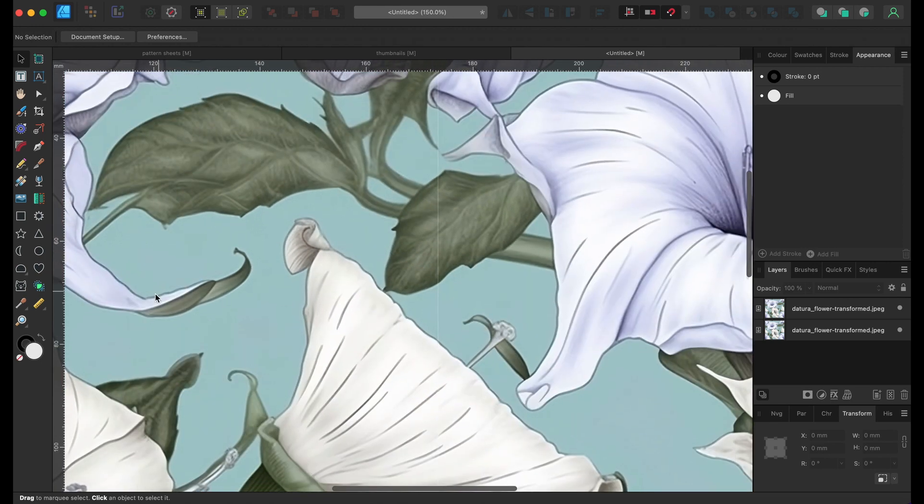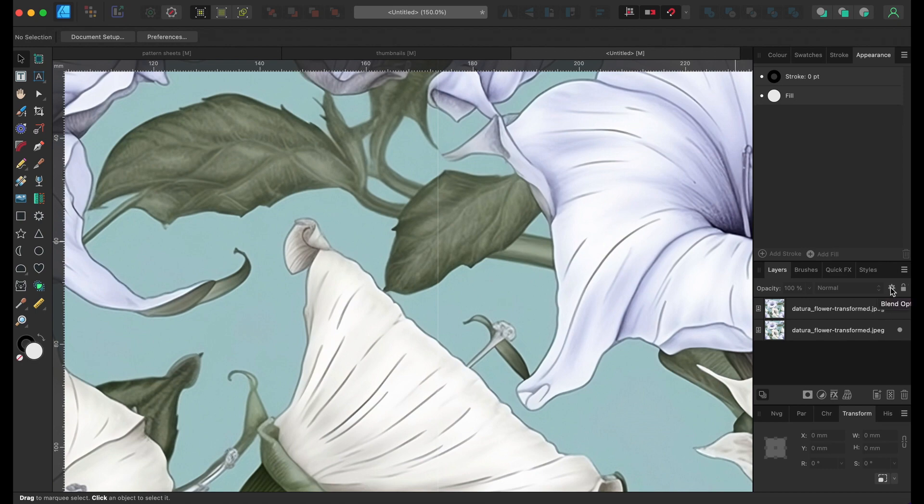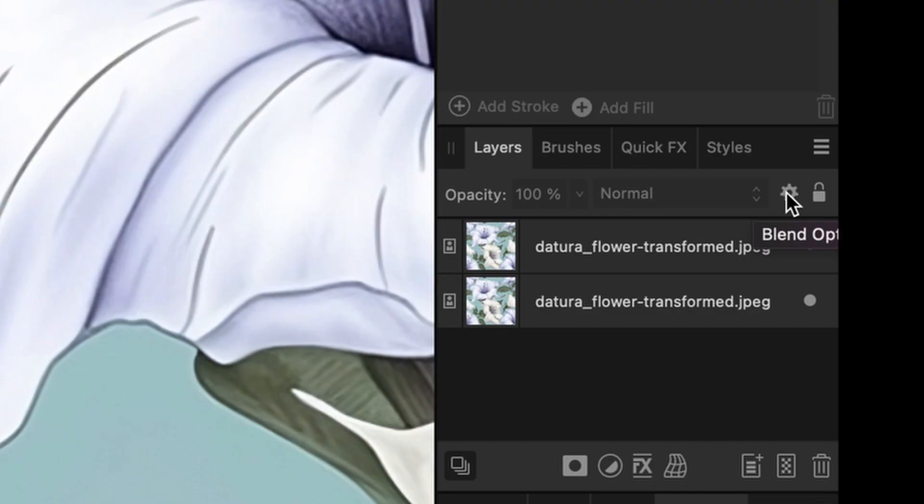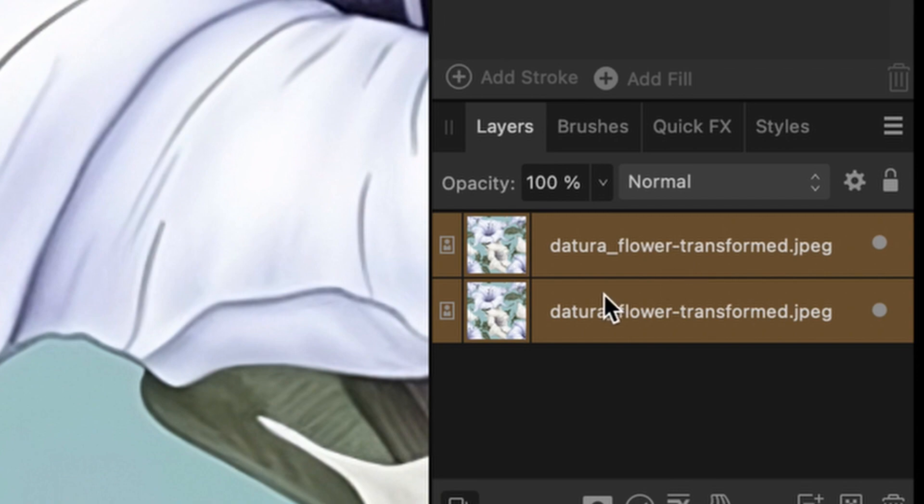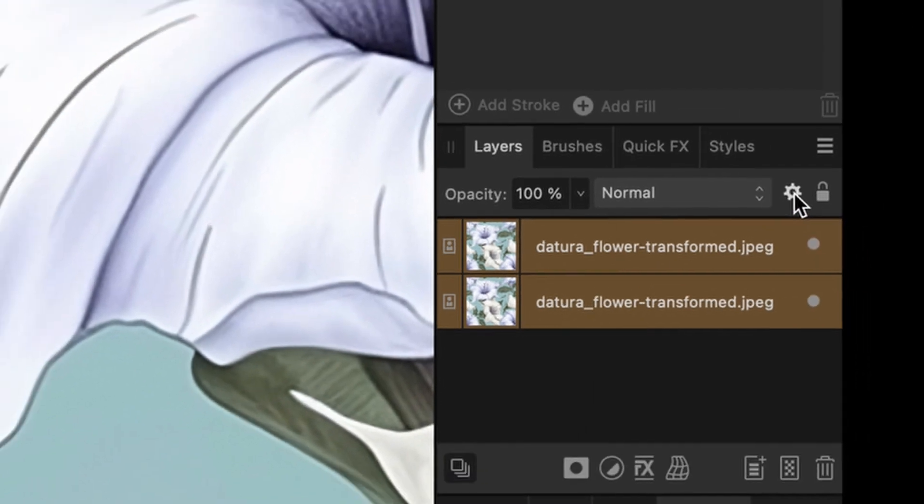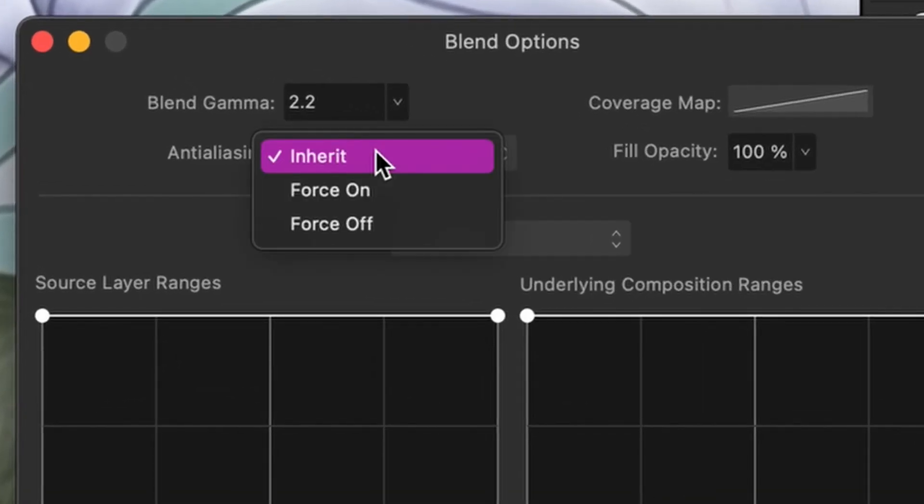So the fix that I think I've found is if we go into the cog. Basically, if we select the images and then go into the cog blend options and change where it says inherit to force off - this is the blend gamma.